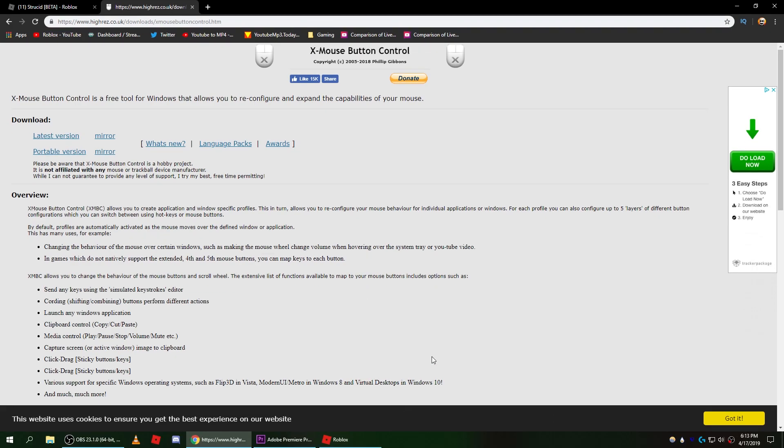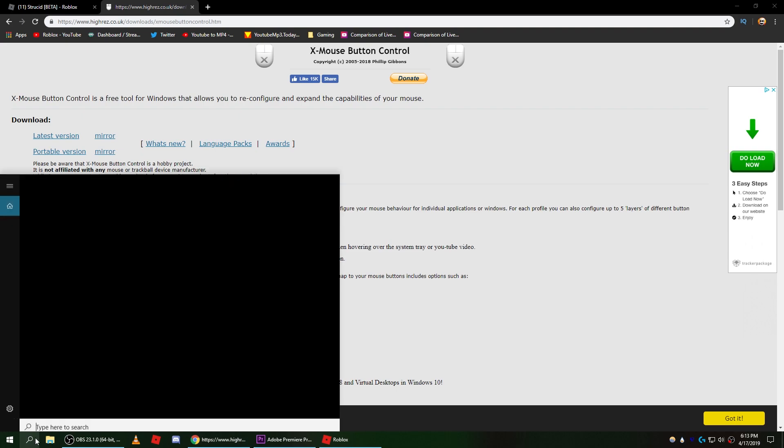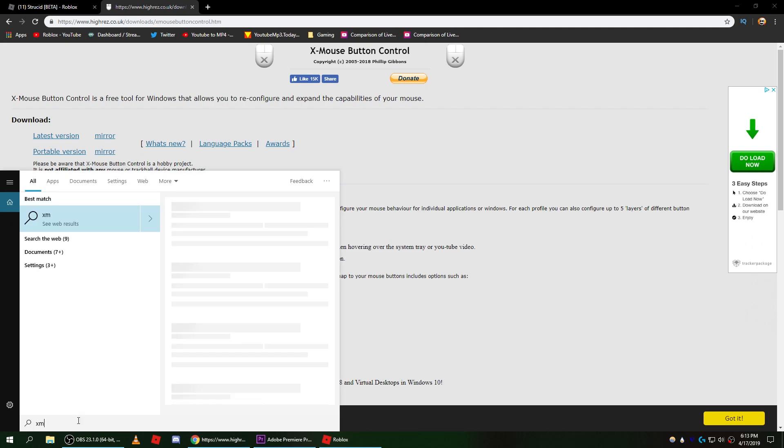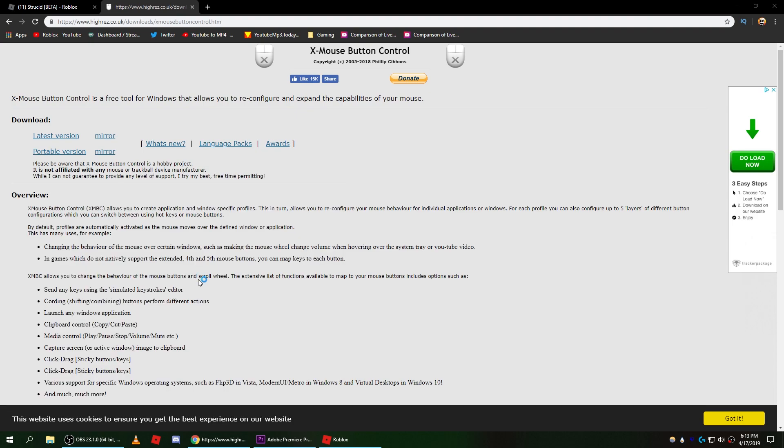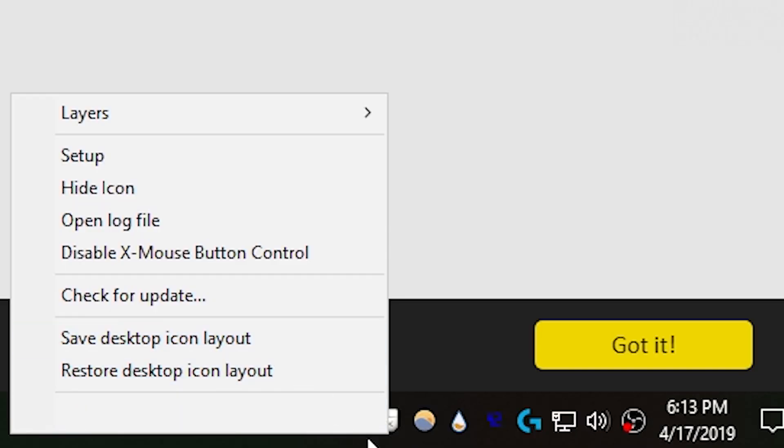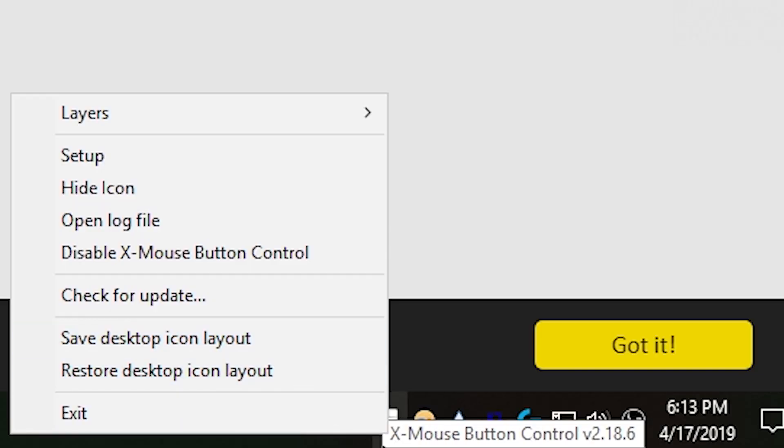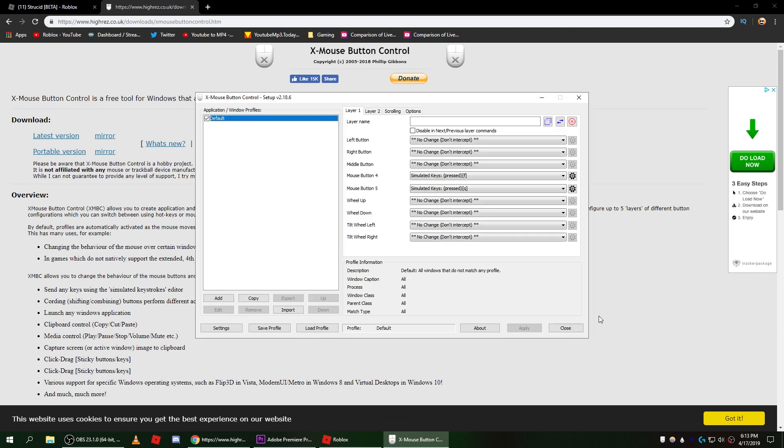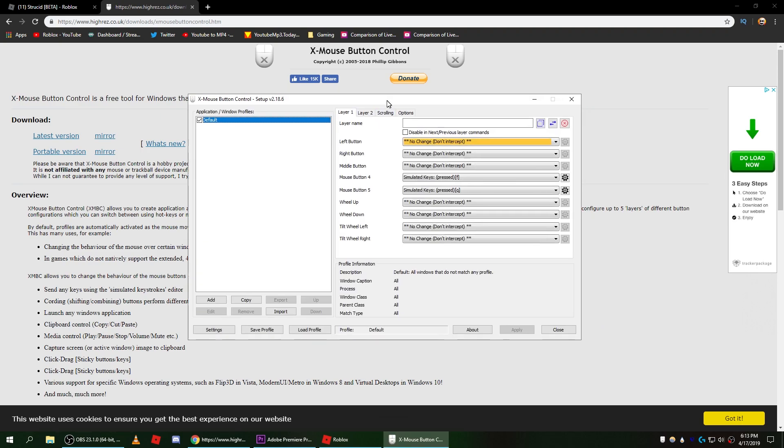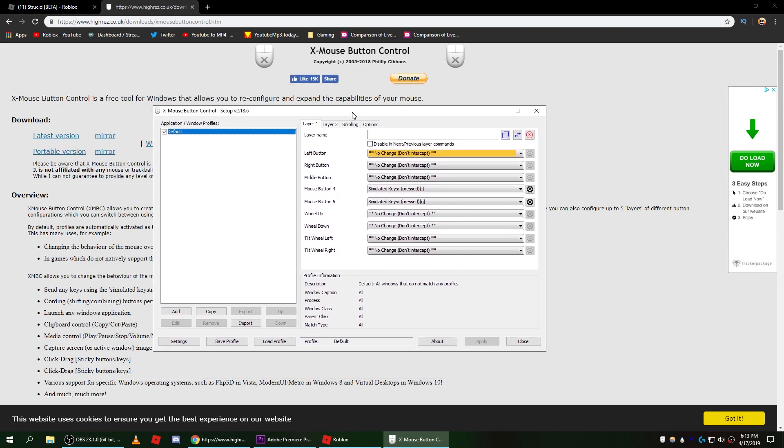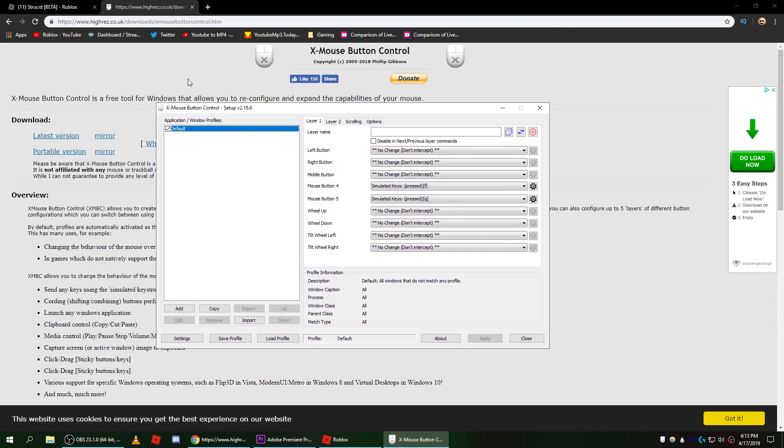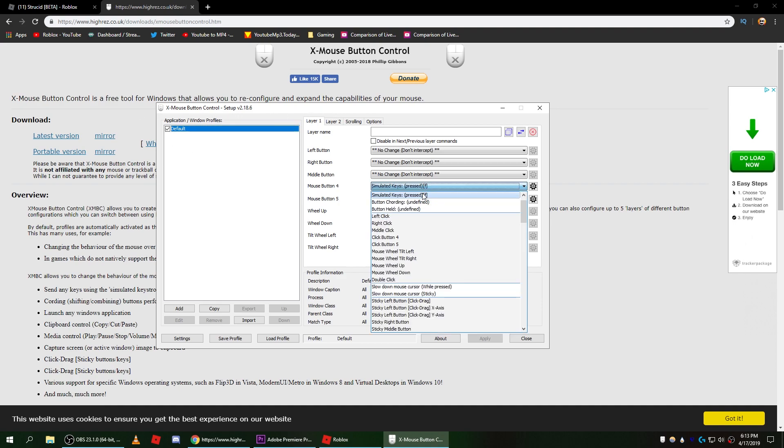Once you open the program you probably won't see it anywhere on the screen. So just go to here and type in X mouse and you should see it right here. Let's open that and now it should pop up right here in the tiny corner. Just double click on that and as you can see we have a very interesting setup right here.